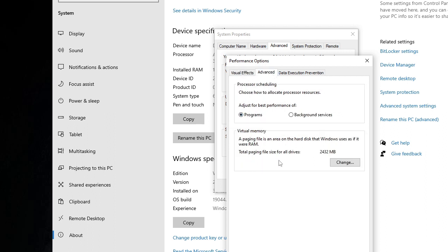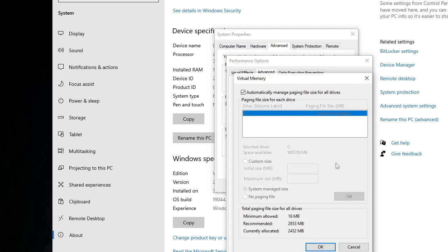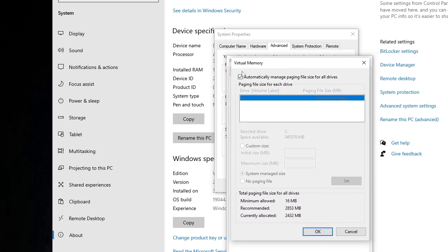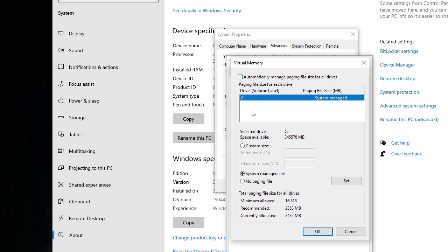Now here you will see the Virtual Memory. Just click on Change. Now here in the Virtual Memory you can see it's been checked to automatically manage paging file size for your drives. So you need to uncheck this and then check the box of Custom Size.